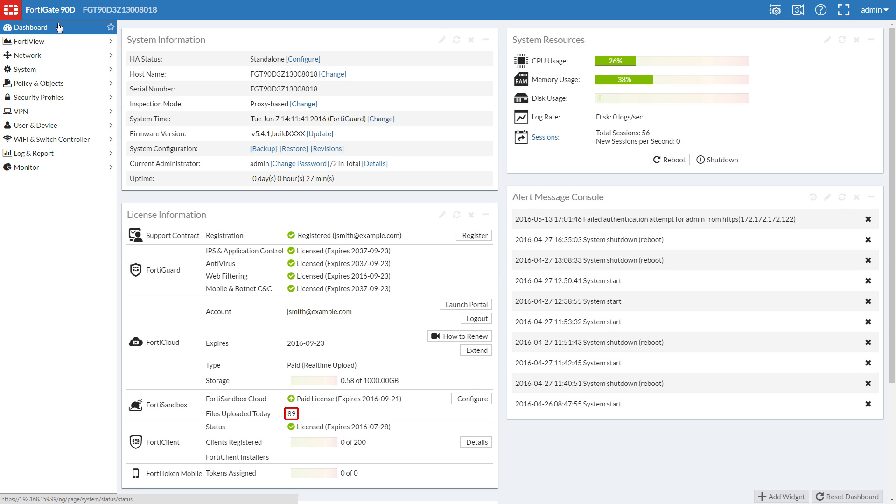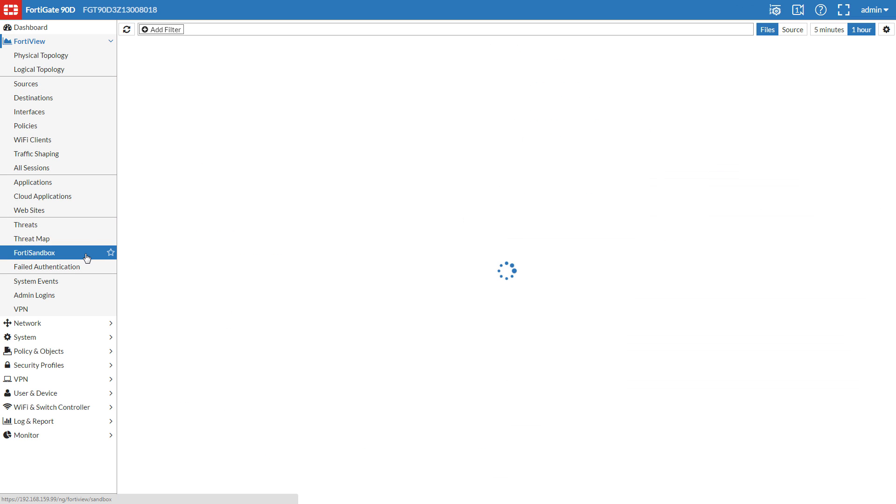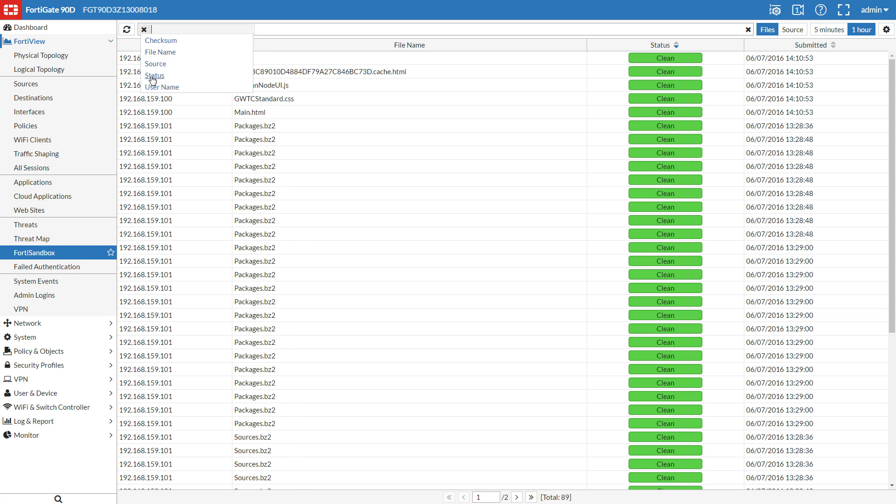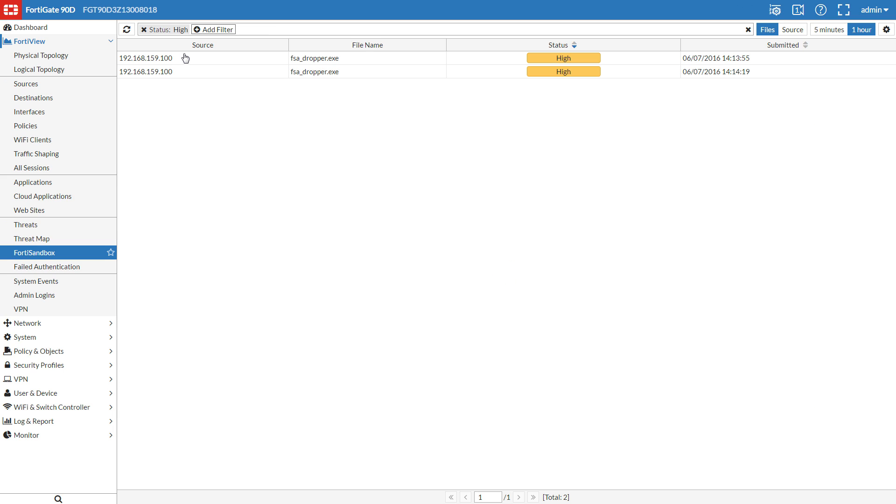Let's have a look at the results in FortiView by going to FortiView, FortiSandbox. Here are all of our submitted files. Let's clean this up by filtering for high statuses only. And you can right-click to quarantine the source address.